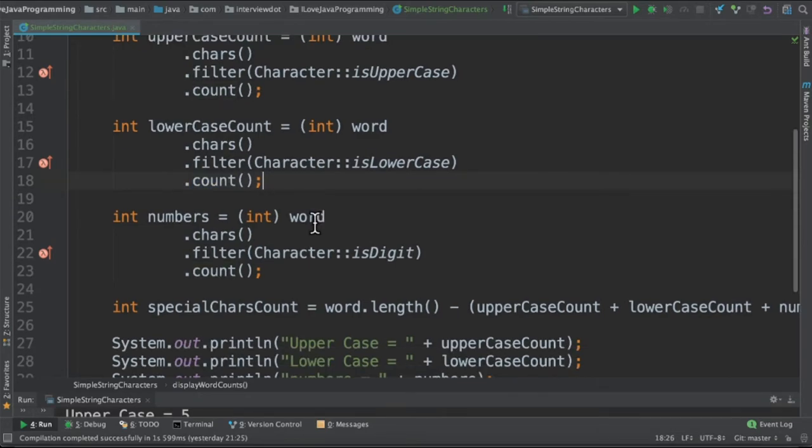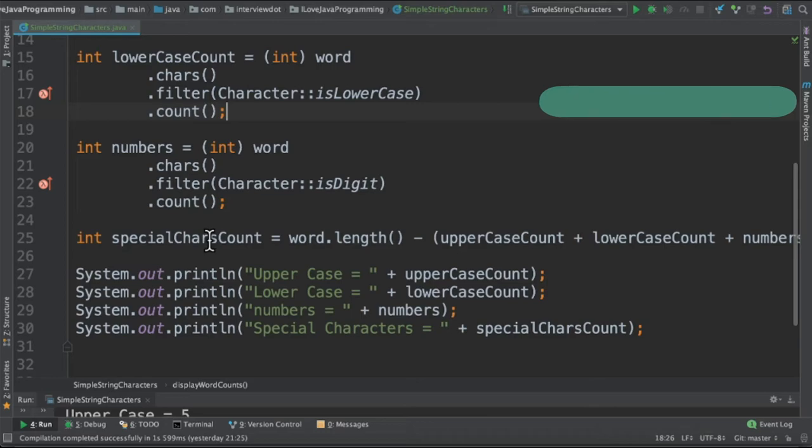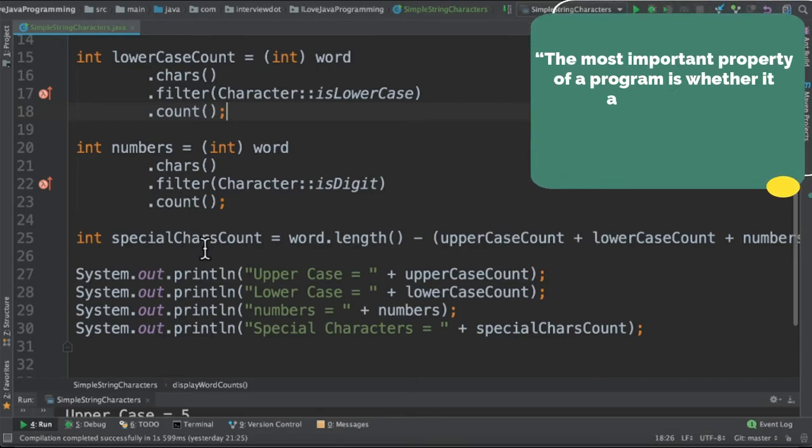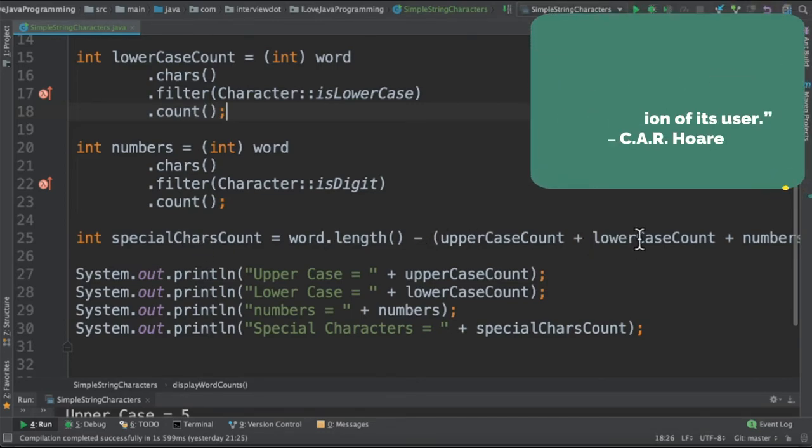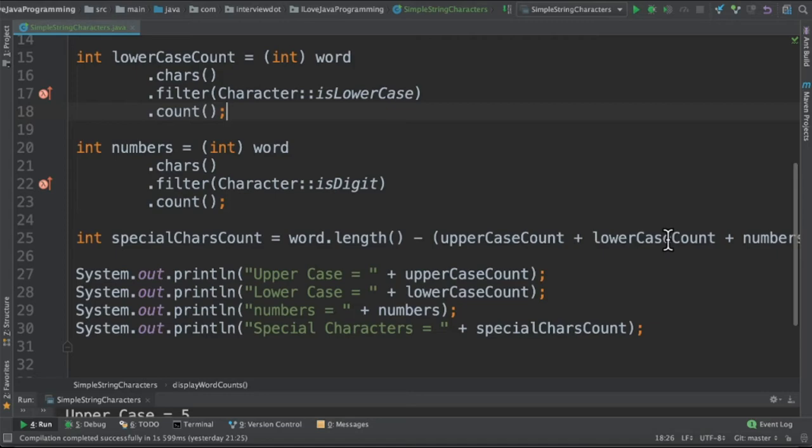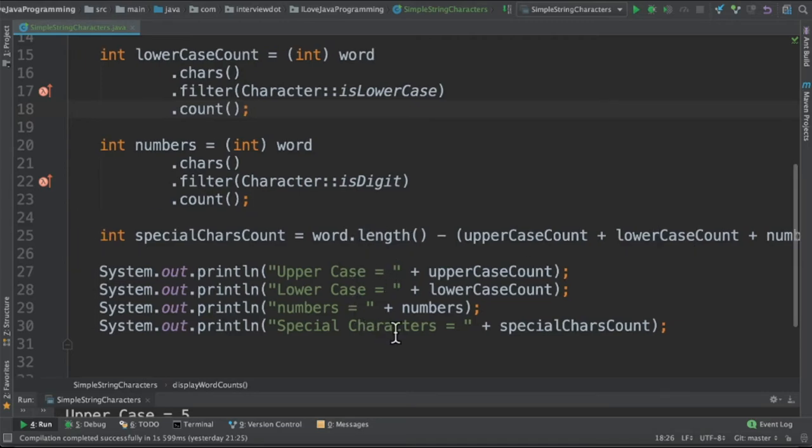And finally, to get the special characters count, we are subtracting the total of uppercase, lowercase, and numbers from the total length. And the last step is printing all the results in the console.